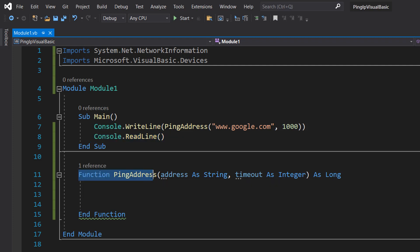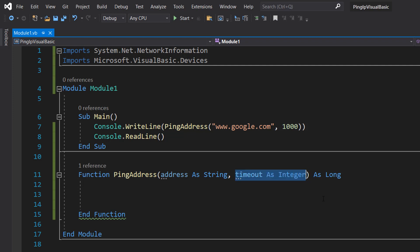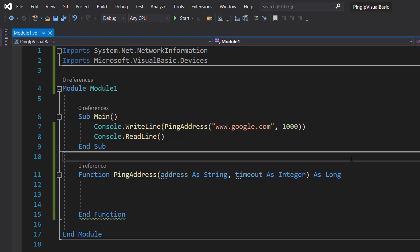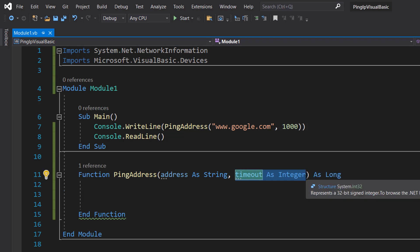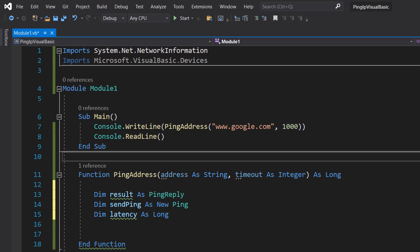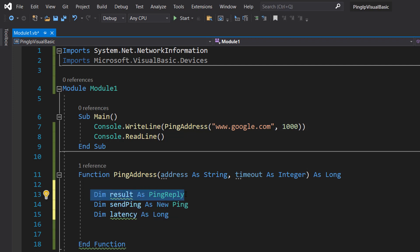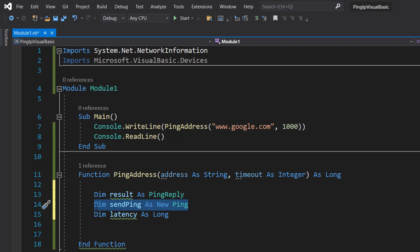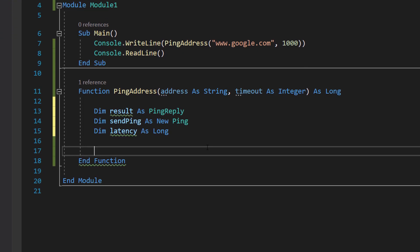We do Function PingAddress(address As String, timeout As Integer) As Long. This function is going to return a Long value, which is a 64-bit integer, just in case you're dealing with really big numbers that aren't supported by a 32-bit integer. Inside we're going to define a few things: Dim result As PingReply, which stores the results of our ping; Dim sendPing As New Ping, which actually sends that ping to the address; and Dim latency As Long, which stores the latency of that ping if there is a latency.